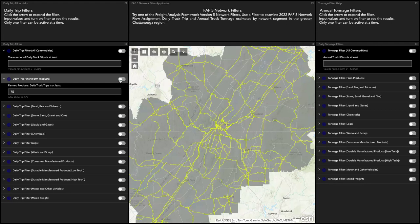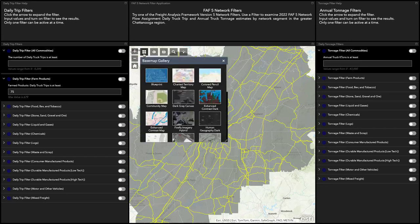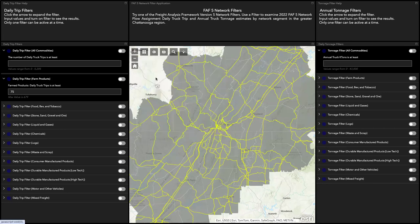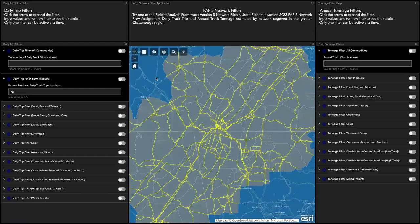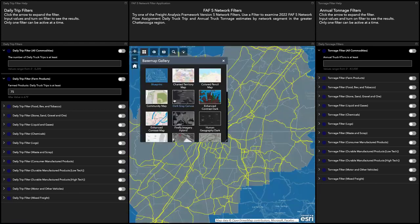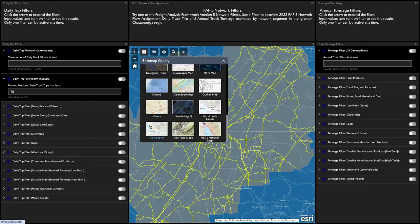There are some additional tools located in the top left corner of the map. This is your home button. You can zoom out and zoom in. There is also a base map option — you can click here to choose the background you want for the map. For example, here's the blueprint view. We will go back to the default of topographic.